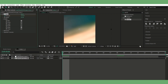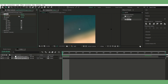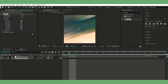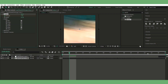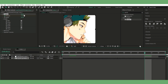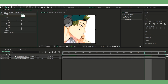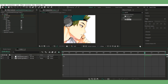Now for the keyframes. First keyframe: 146. Move one frame forward, set to seven. Final keyframe where you want it to end: zero. So you'll have three keyframes total — 146, seven, zero.